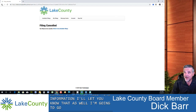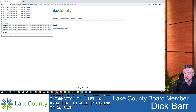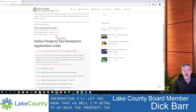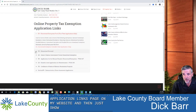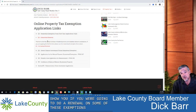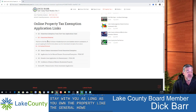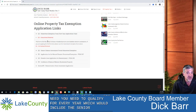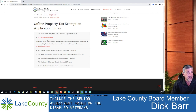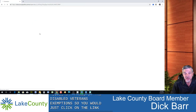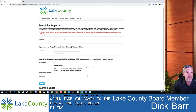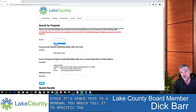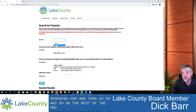Going back to the property tax application links page on my website — let me show you the renewal process. Some exemptions stay with you as long as you own the property, like the general homestead and senior homestead exemption. But some need to be requalified for every year, including the senior assessment freeze and the disabled veterans exemptions. You'd click on the renewal link, it takes you to the portal again, click Begin Filing, and indicate the specific tax year you're renewing for. The rest of the process is very much the same.